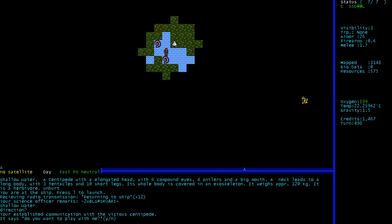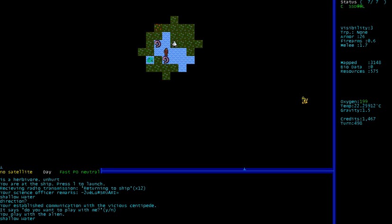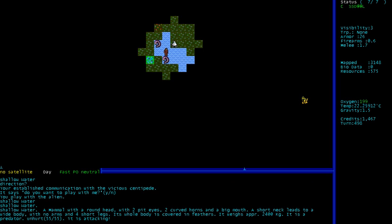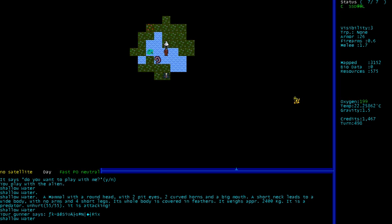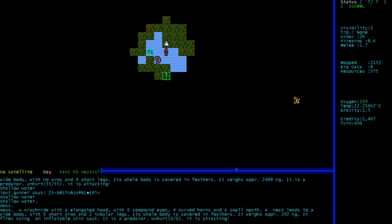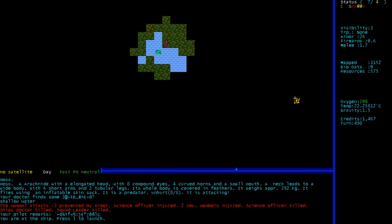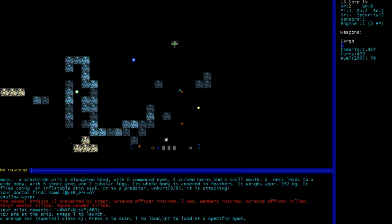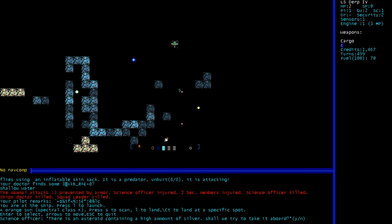Yes, I'll play with you while I slump into a hallucinogenic. Wow, a mammal with a round head, two pit eyes, two curved horns, and a big mouth. A short neck leads to a wide body with no arms, four short legs. Its entire body is covered in feathers. And it is attacking me. And there's a spider monster that's also attacked. Oh God. Science officer injured, two security members injured, science officer killed, ship's doctor killed, squad leader killed. And the pilot remarks, I'm not a mammal. That's pretty much what I'd say too.